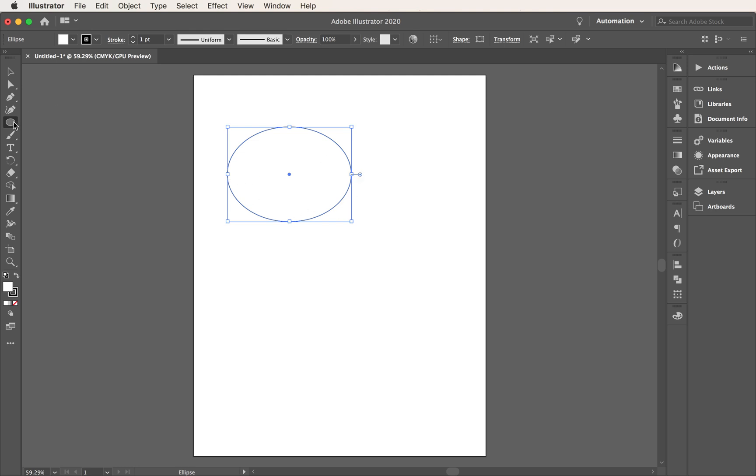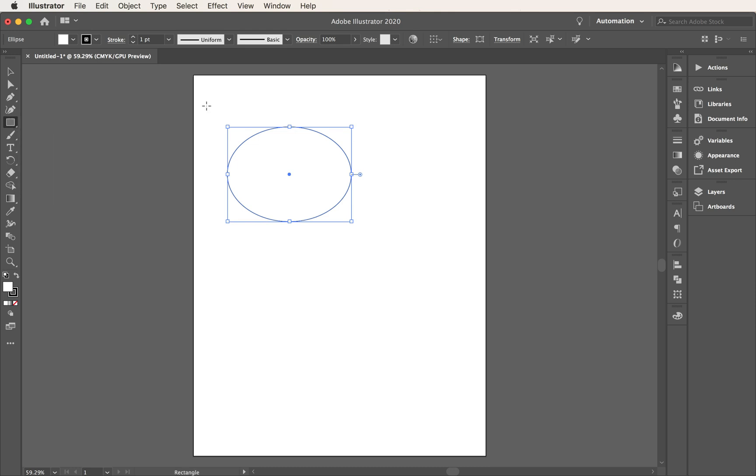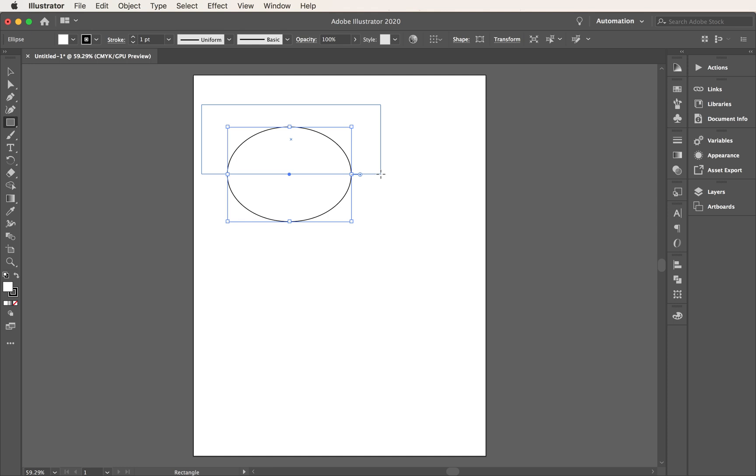So now I'm going to come over to my rectangle tool, which is above my ellipse tool. And I'm going to just draw a rectangle and try to get it to hit those two anchor points right in the middle. I'm going to hit it right there, about the halfway point.